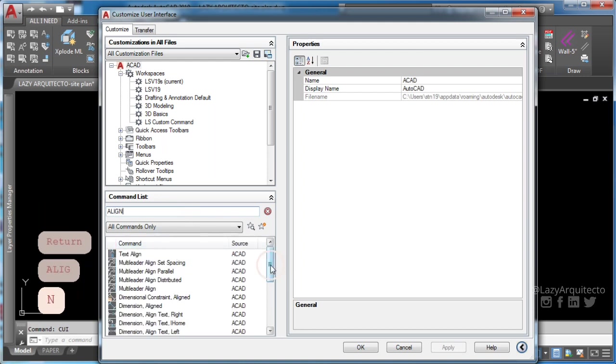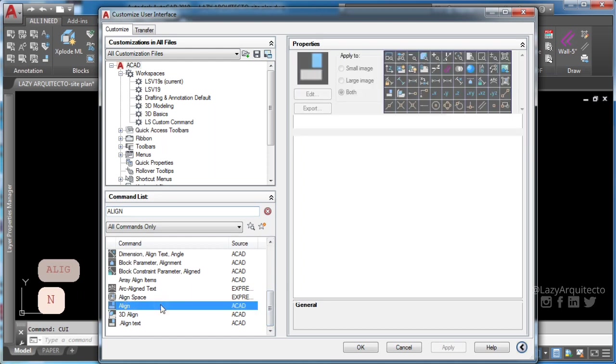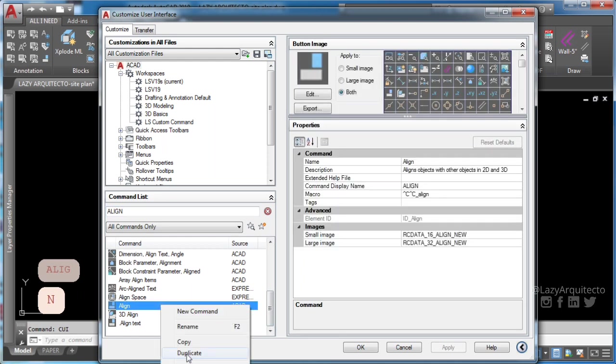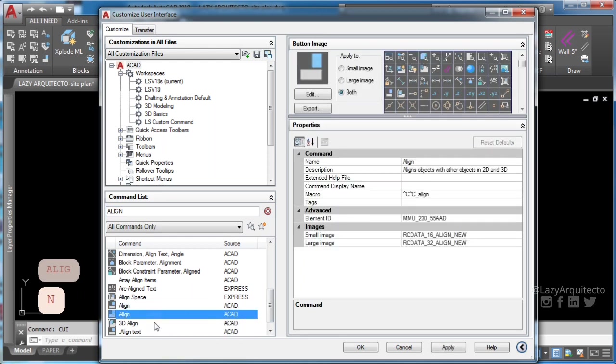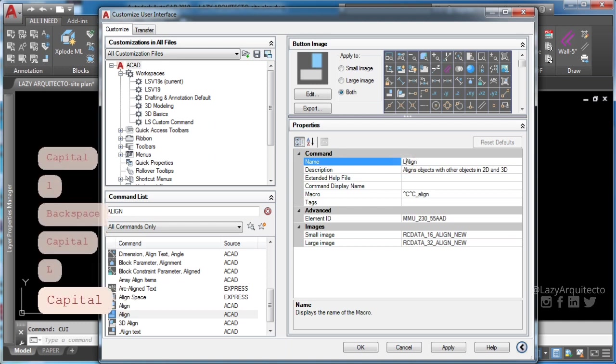To create a new command in AutoCAD duplicate any existing command, rename it, and change its macro.